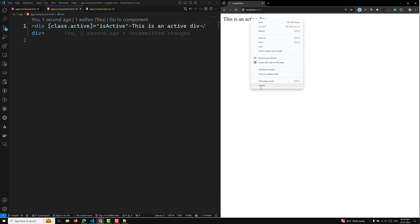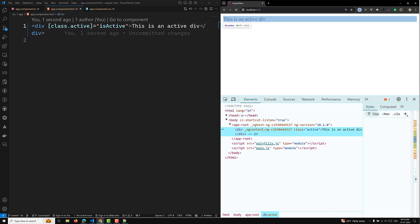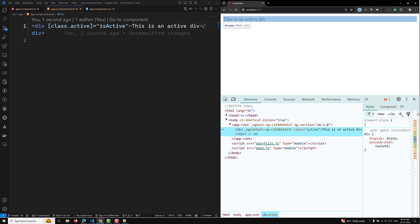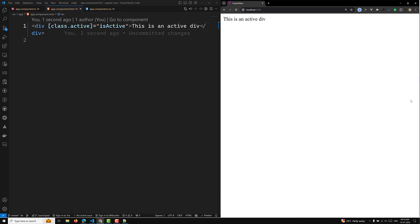Automatically, the active class will be applied to this element. If you check the inspect element, you'll see class equal to active has been applied. So whenever you have a single class that needs to be applied, you can use class.active equal to isActive like this.